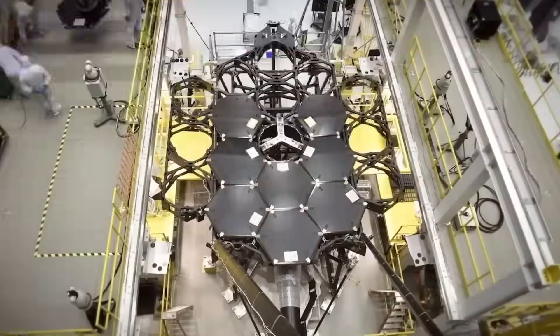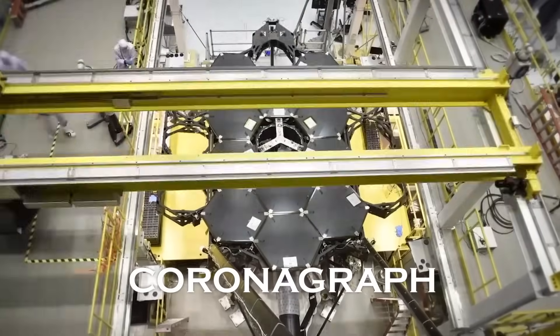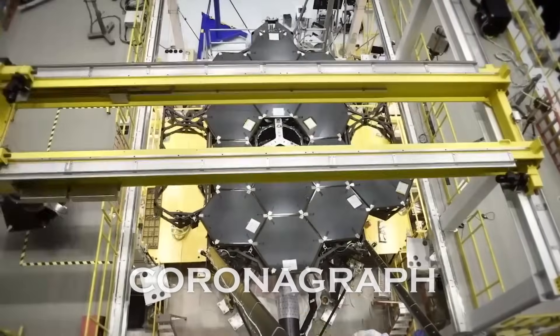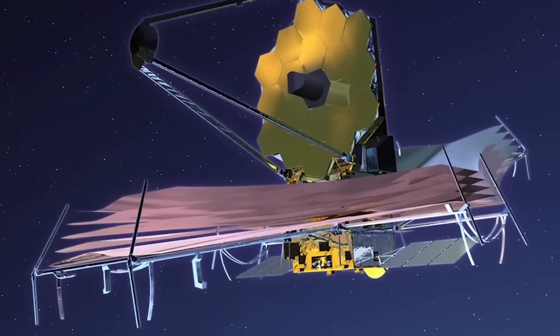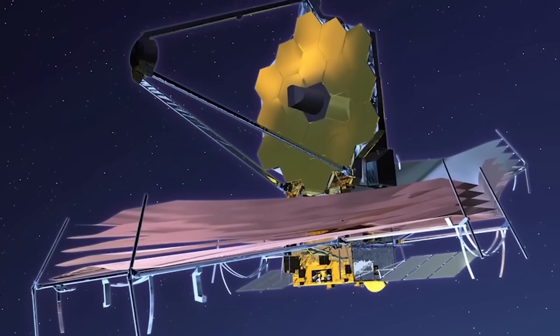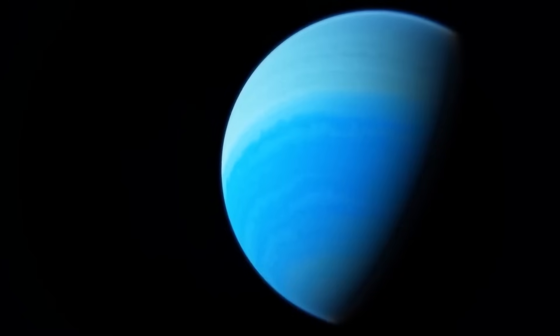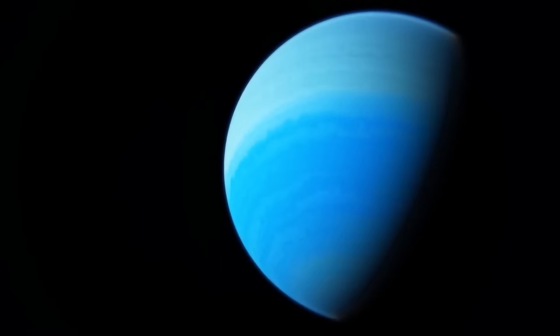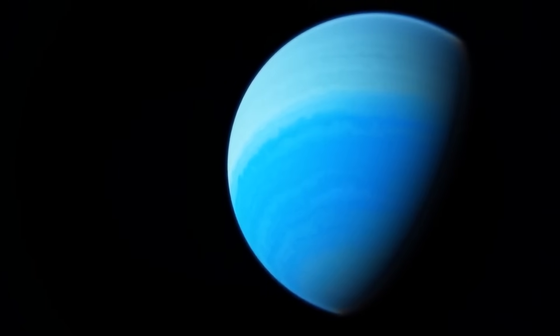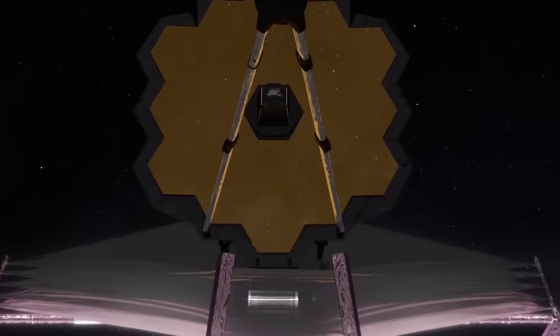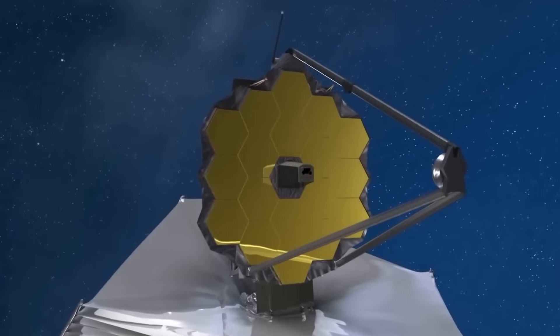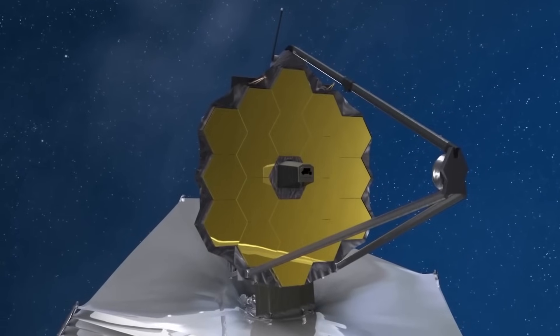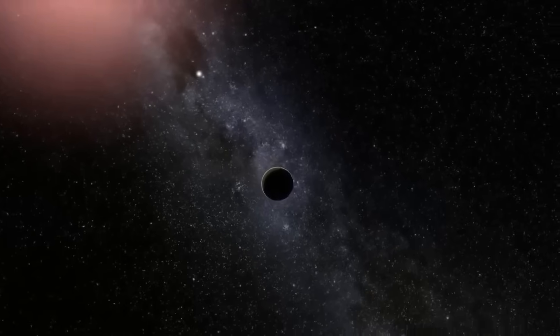One such technique is the use of coronagraphs. These devices are placed inside the telescope and are designed to block out the starlight while allowing the light from the planets to pass through. By carefully shaping the light waves, coronagraphs can significantly reduce the glare from the star, making the dim light from the exoplanets more detectable.